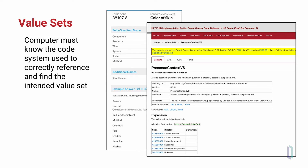Here's another example where the value set is a way to specify the certainty about an observation or condition, ranging from known and proven to suspected. The example here is breast cancer.